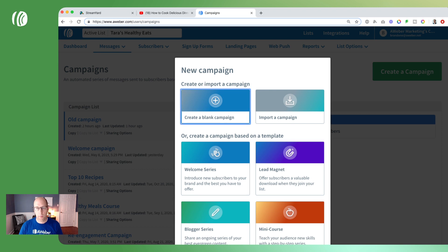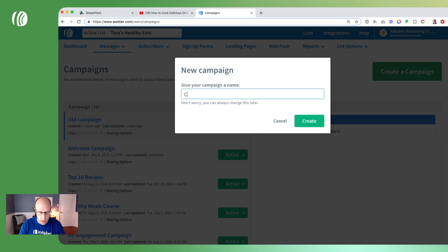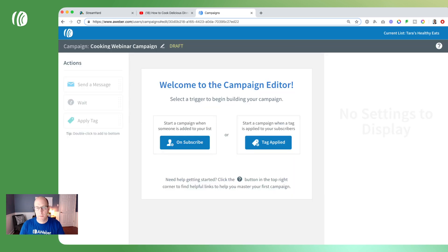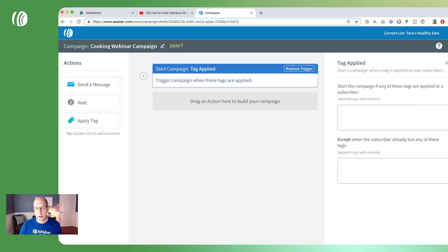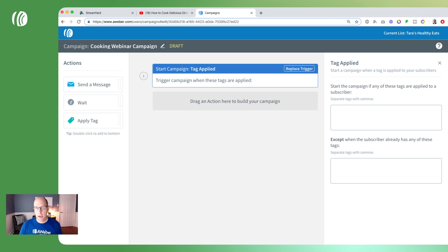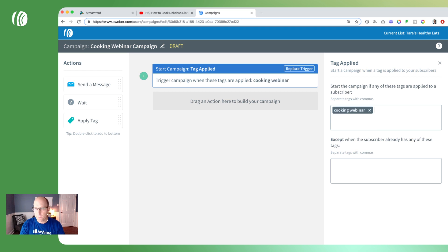Click on create a blank campaign and we'll call this our cooking webinar campaign. Click create, and then we're going to begin this campaign on a tag rather than sending it to all of our new subscribers. Click on tag applied, and for the tag we'll enter 'cooking webinar' — the same tag we used on the landing page. So when someone signs up on the registration page they'll get tagged and begin receiving this campaign.